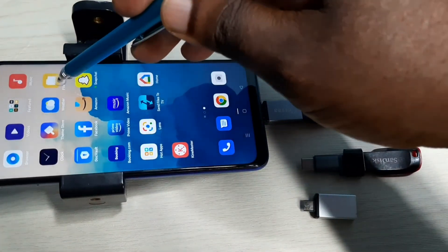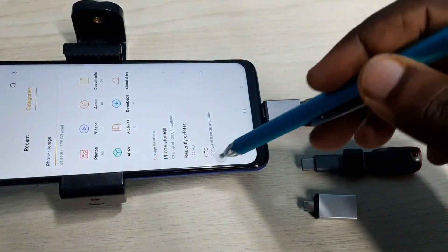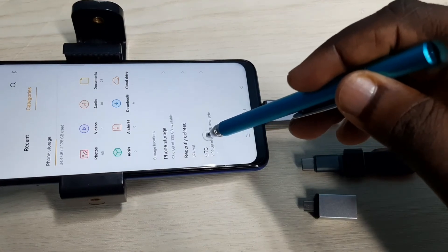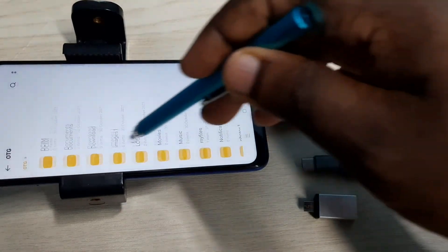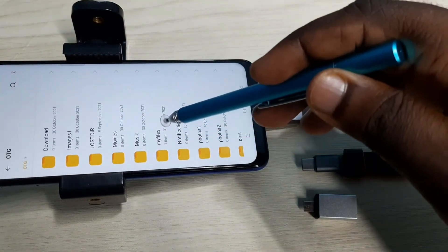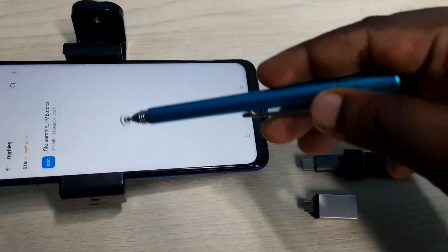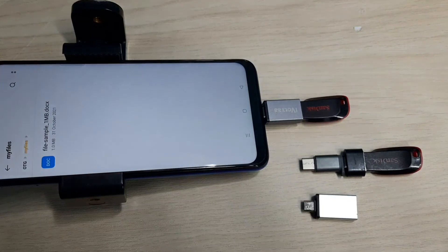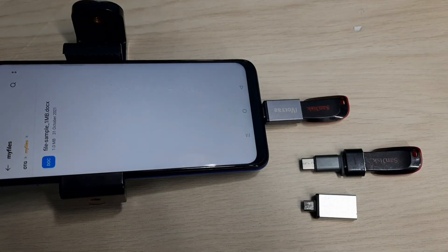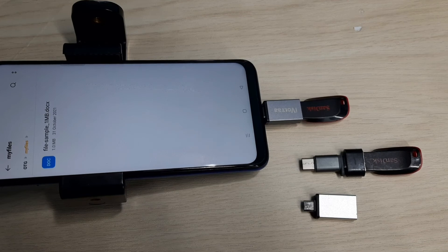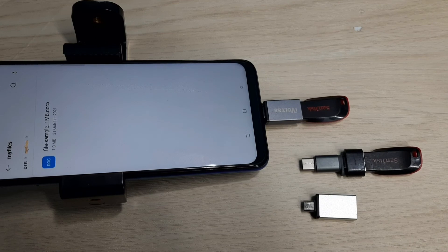Let me verify — open the file manager again and select the pen drive, then select the 'My Files' folder. Here we can see the docx file, which means I have successfully copied that file from mobile phone to pen drive. This way we can copy any file from mobile phone to pen drive, so please try it.